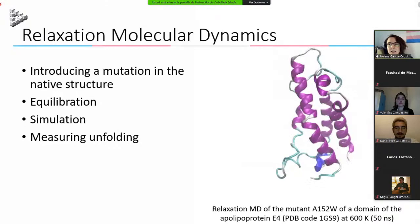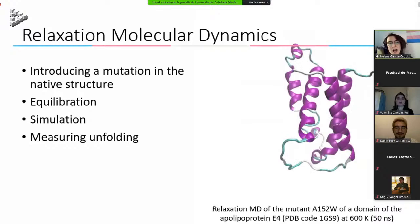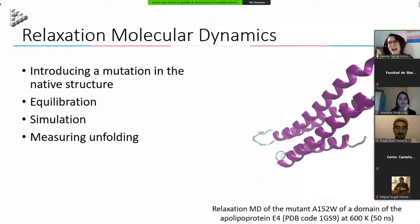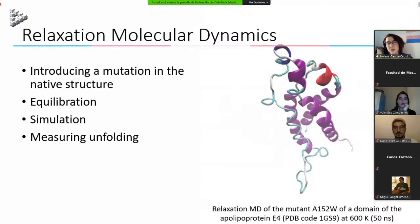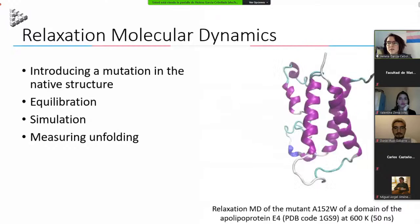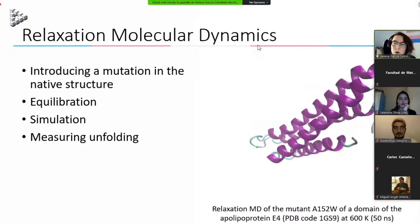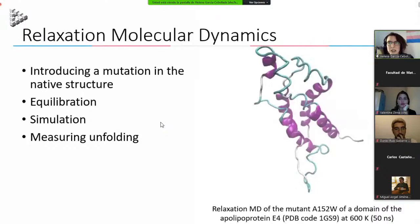We can measure the effect of a mutation by predicting the change in ΔG. For this, we use relaxation molecular dynamics: we take the wild-type native structure, change one amino acid residue for the mutation, then equilibrate it since it doesn't fit perfectly. We then run the simulation, getting a trajectory, and measure the unfolding — we can see helices disappearing. Measuring this unfolding is not easy, as there is a wide range of simulation analysis techniques with no consensus on the best approach.